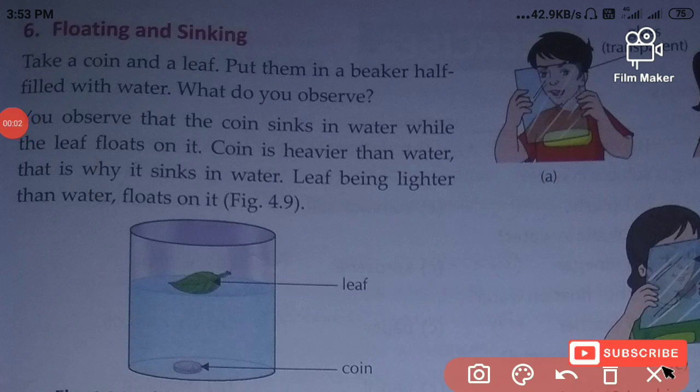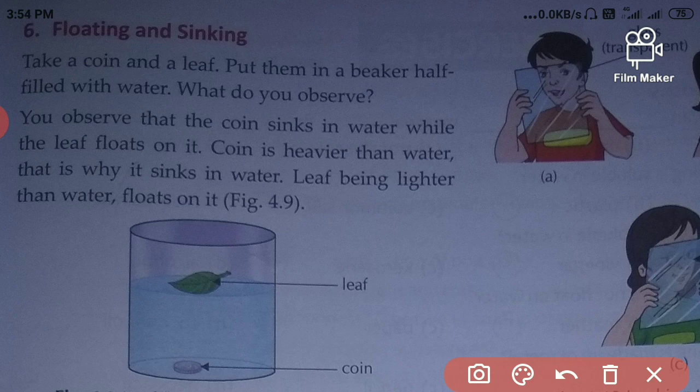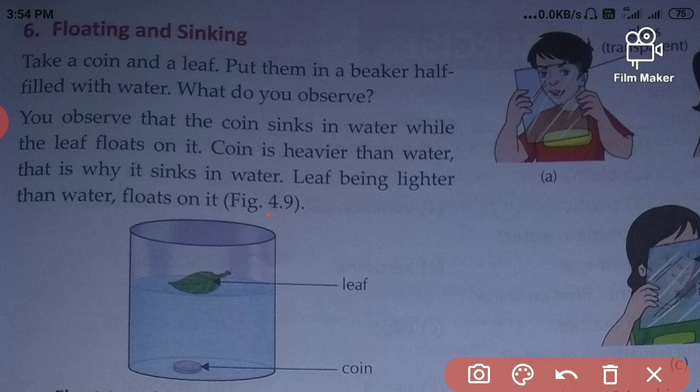Hello students, how are you? Let's start today's science of class 6. So we have started with property of materials and yesterday we have done solubility. I hope you understand that property.